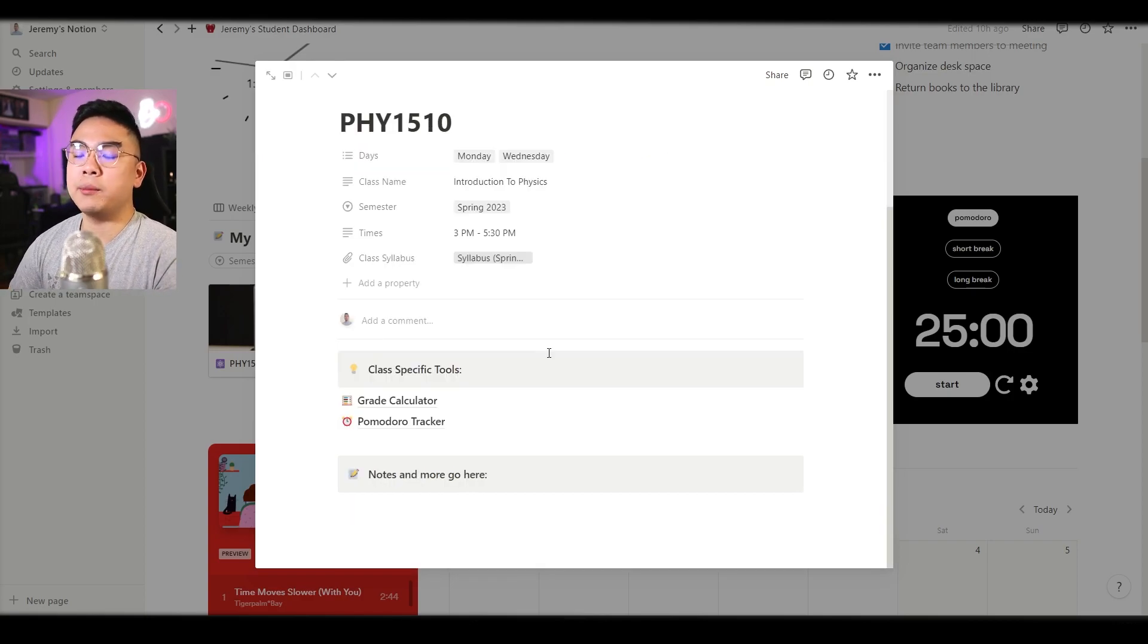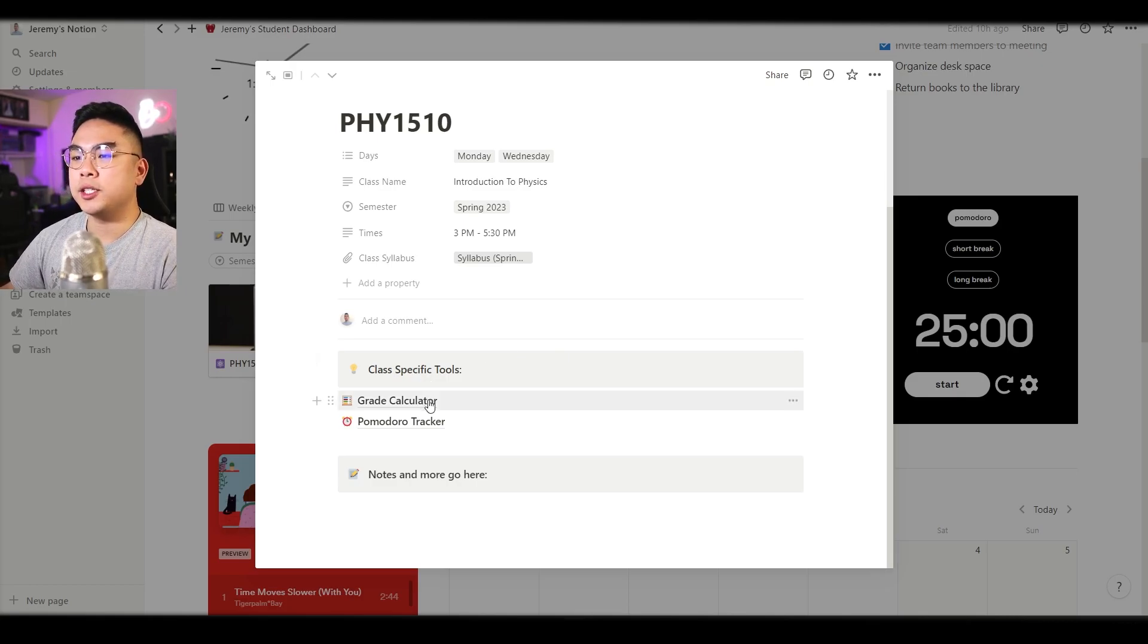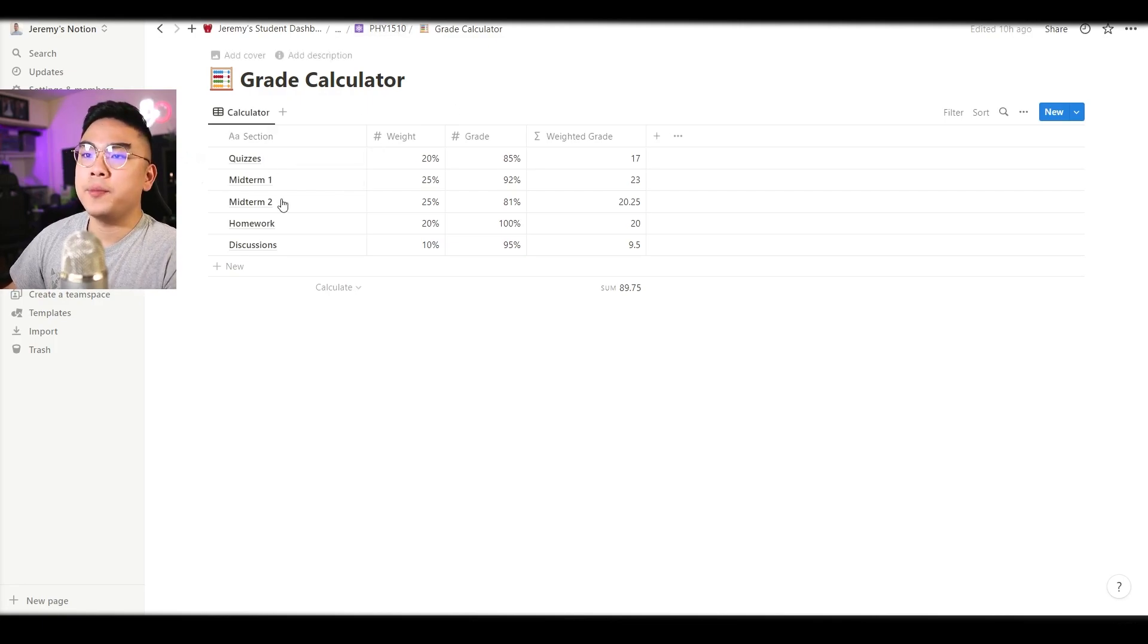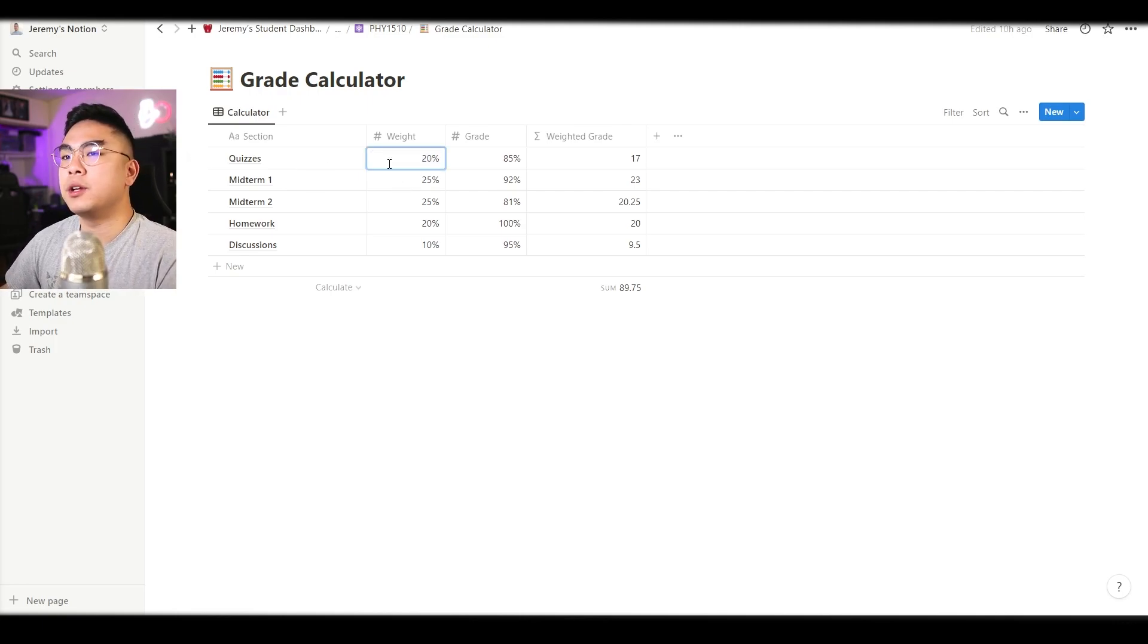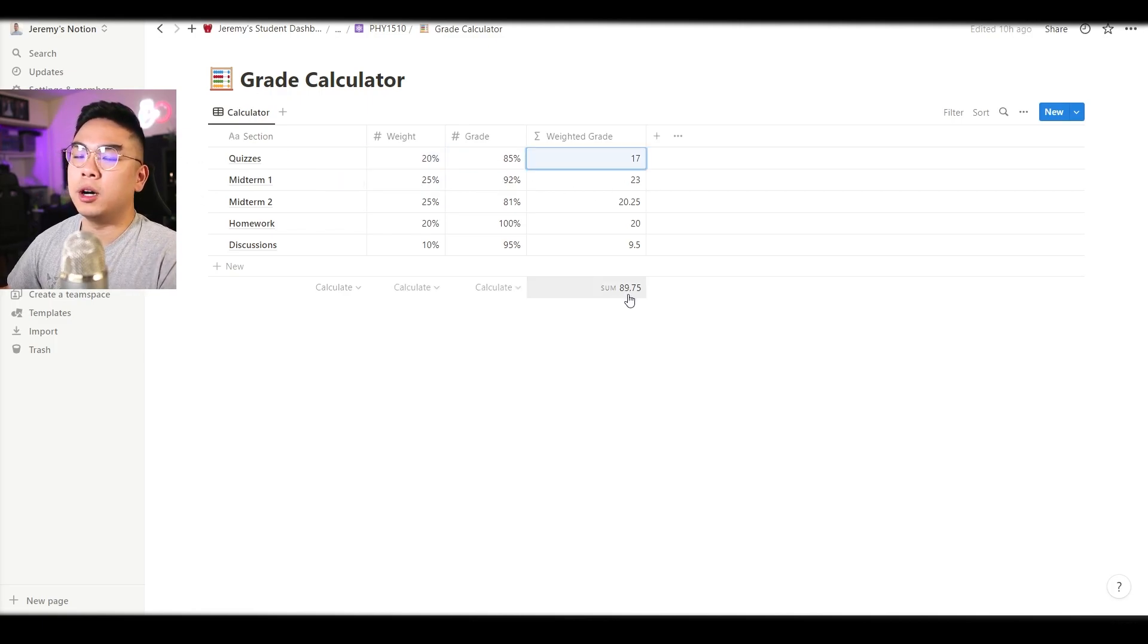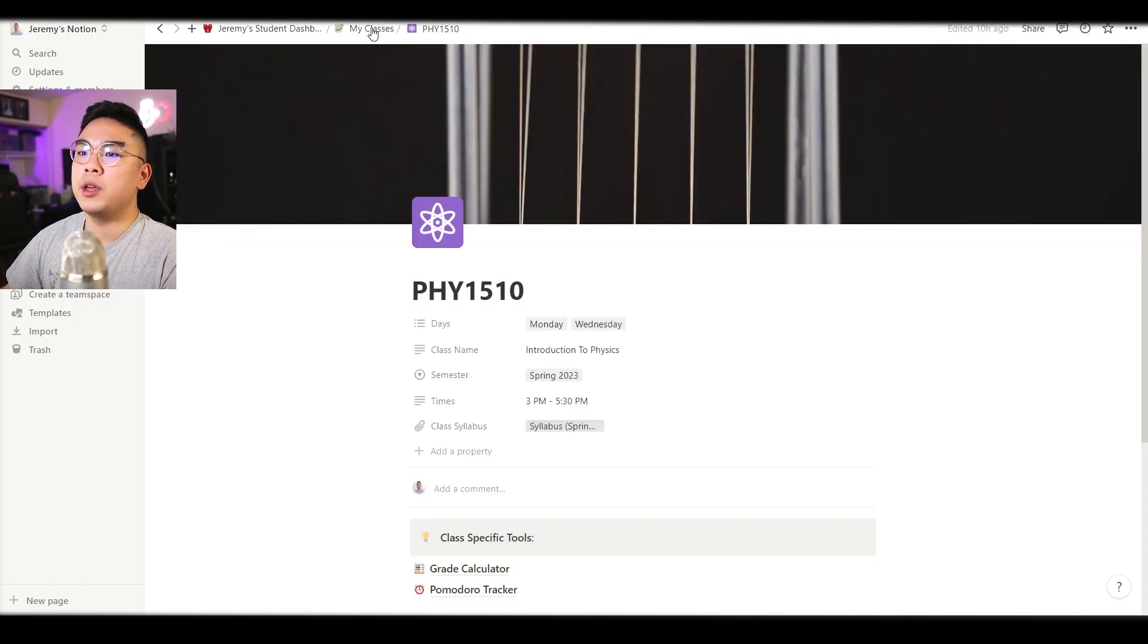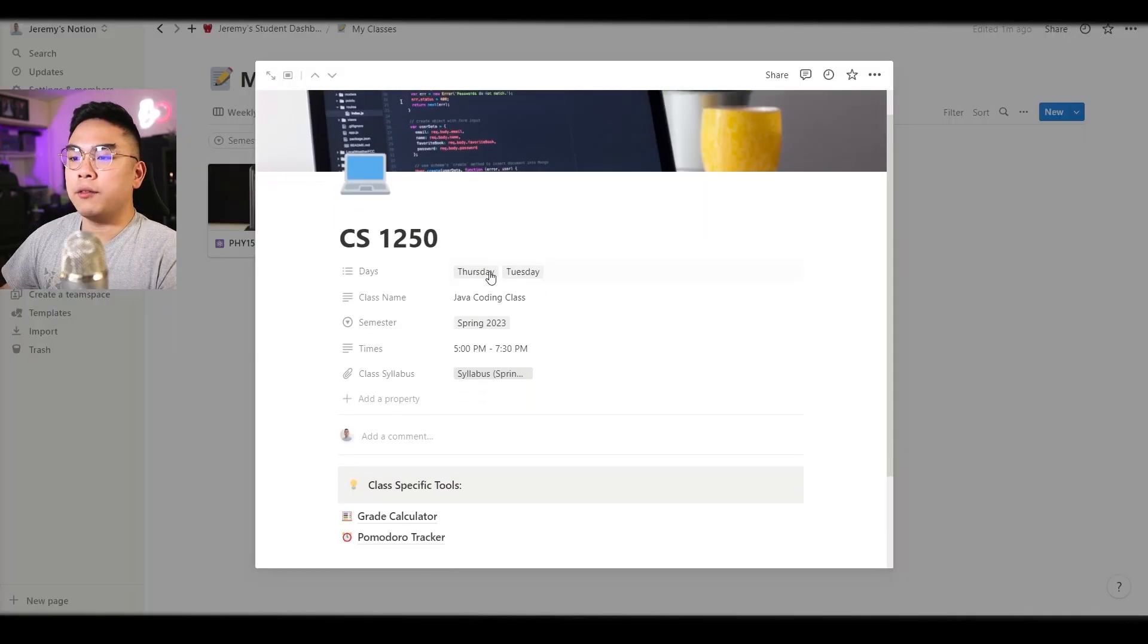Now this is what I really like about this template that I've made is that you can actually have class specific tools such as a grade calculator. You could change the weight of a quiz or a midterm and put whatever grade that you have right now and you can actually get the sum of the grade that you have in the class. This is a very useful tool and every single class has their own respective grade calculator so you wouldn't be messing with other classes grade calculators.